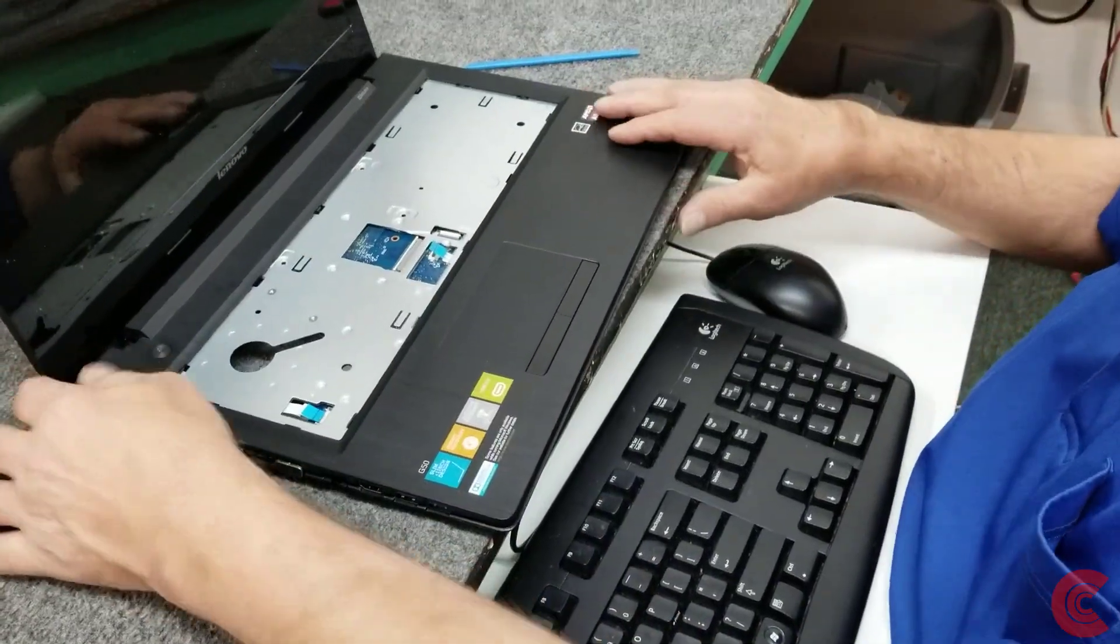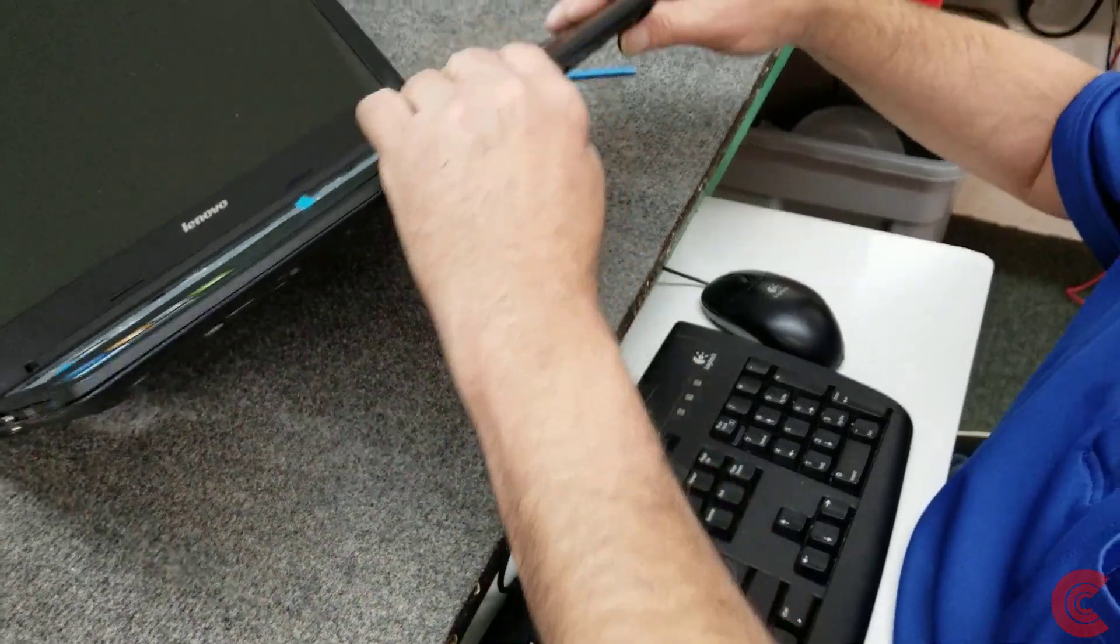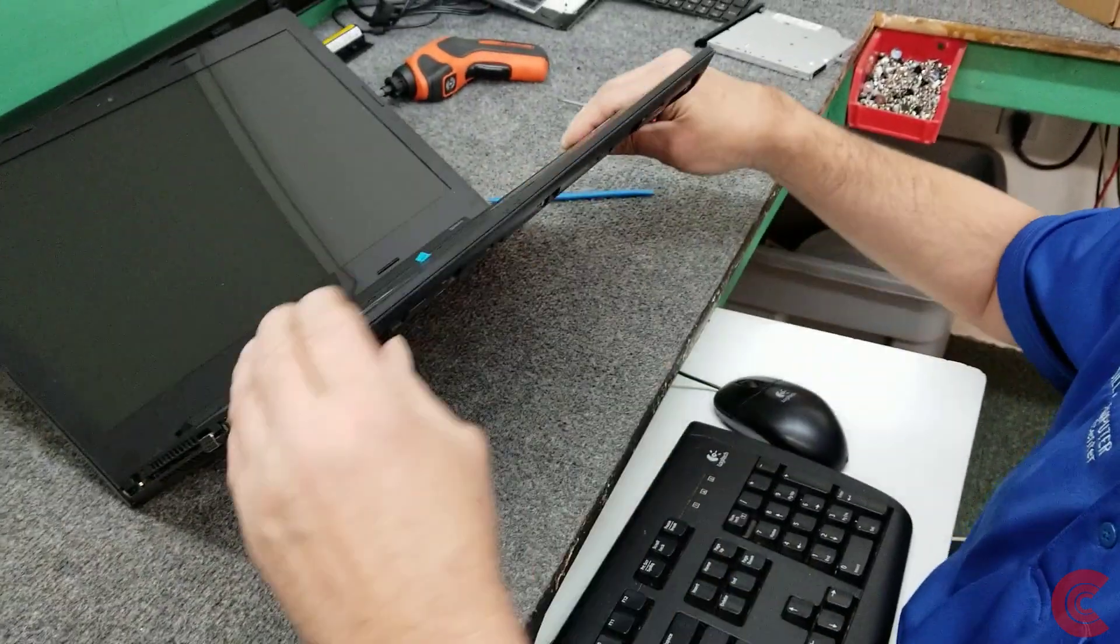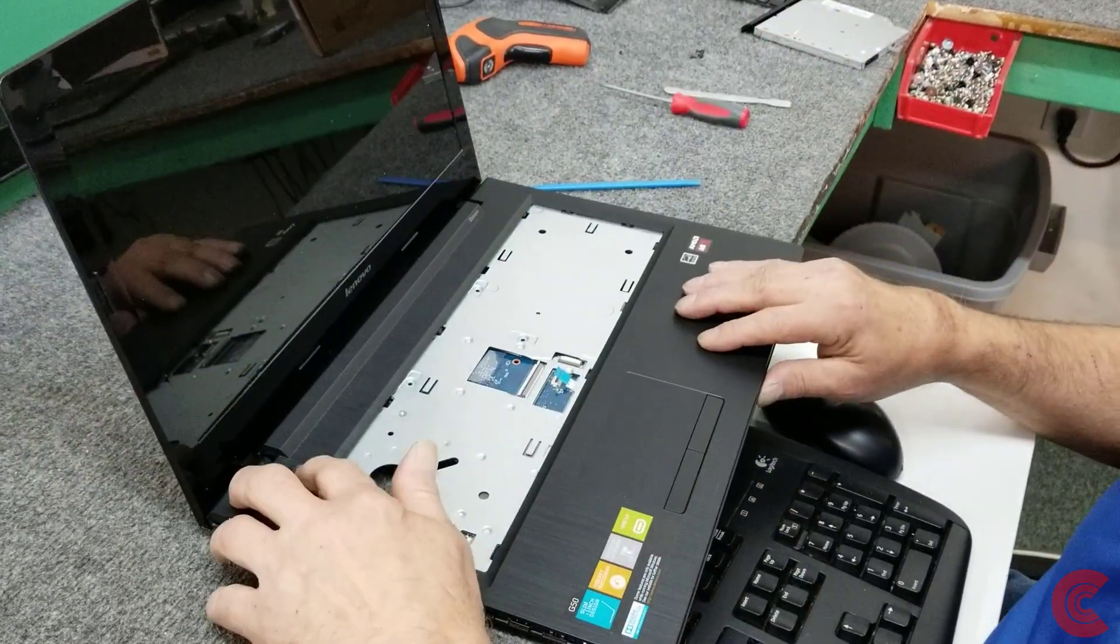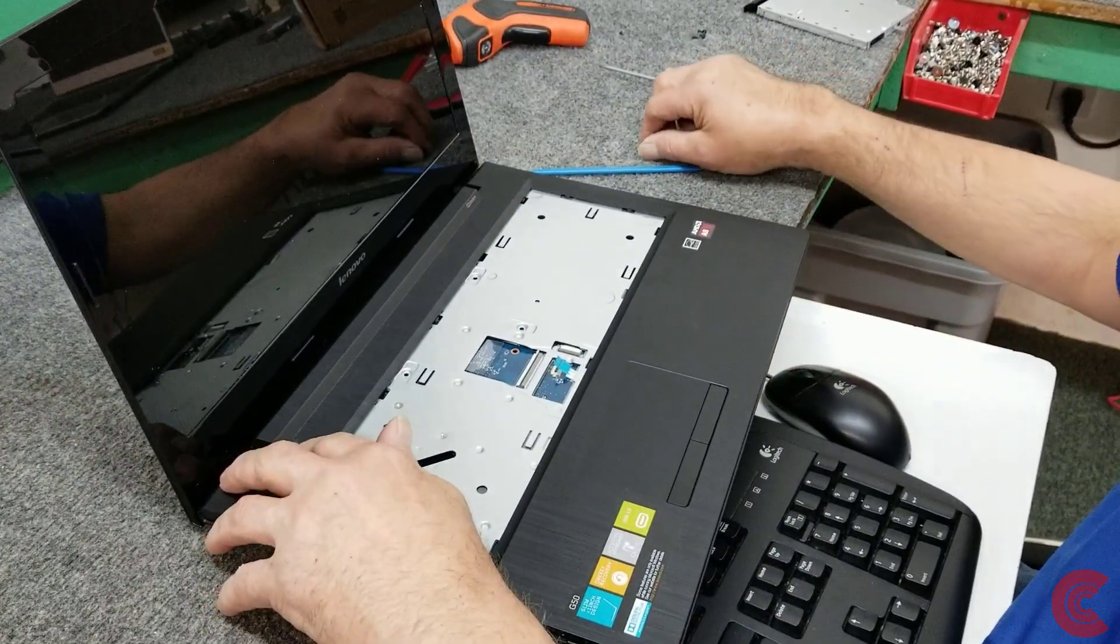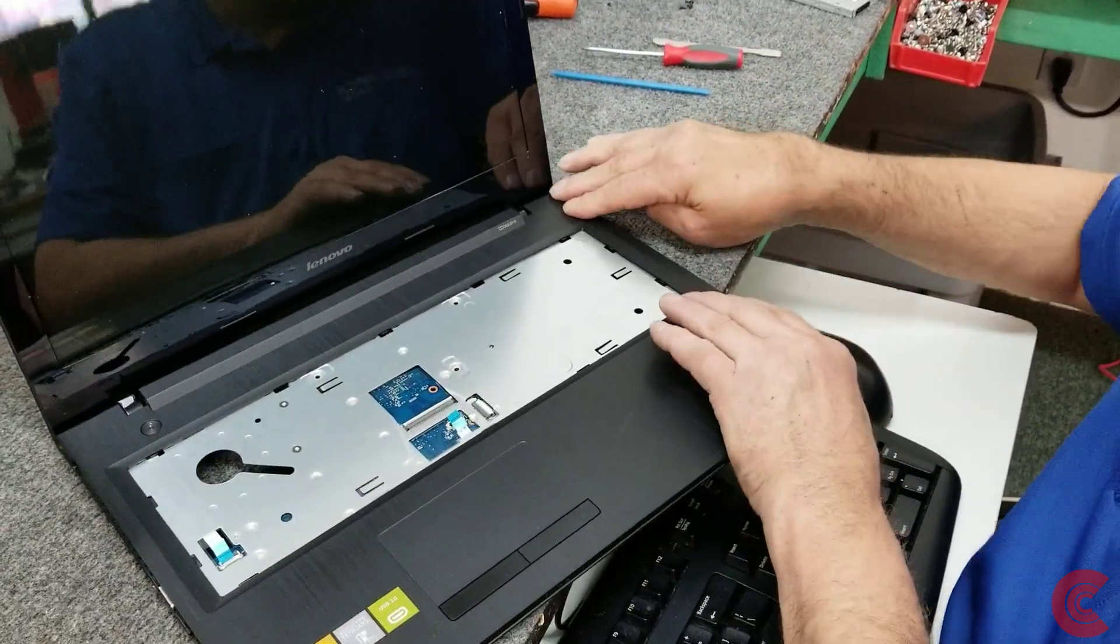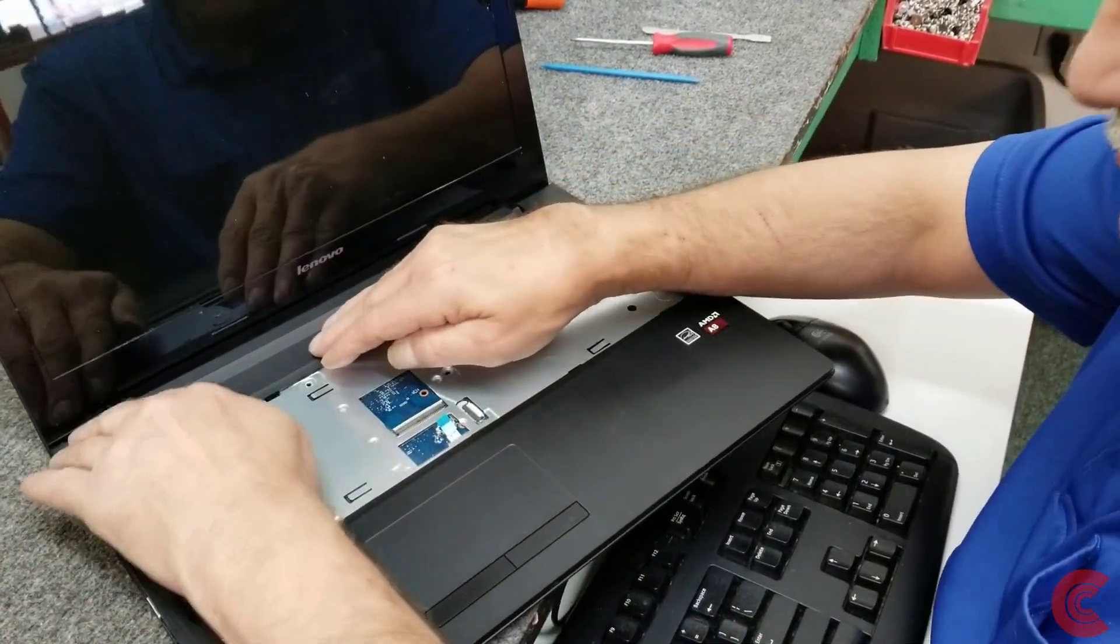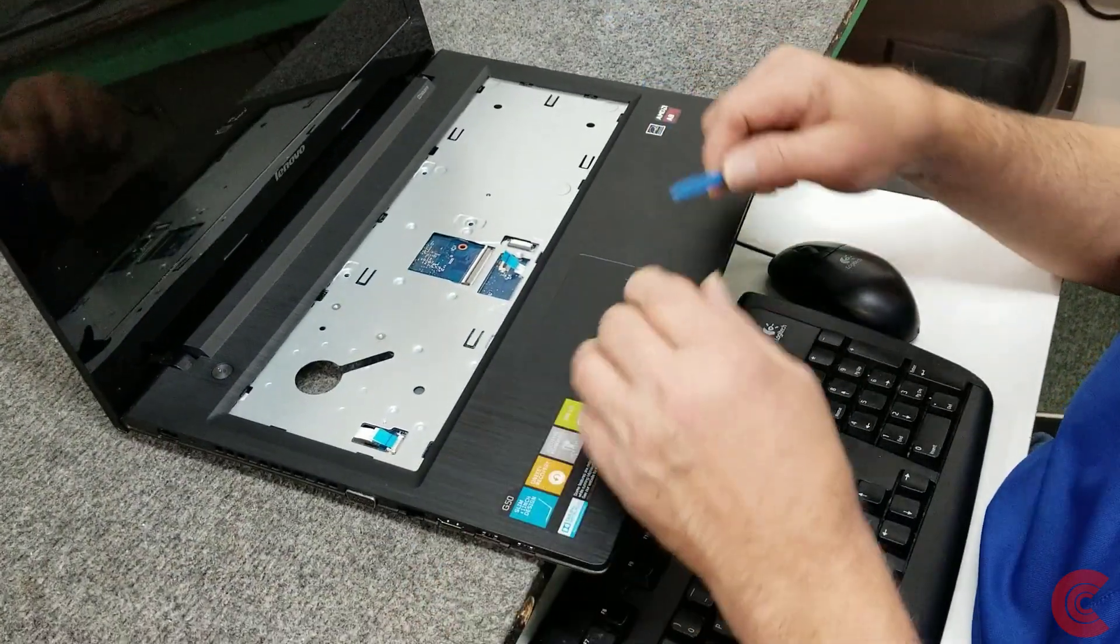Alright. I'm going to go ahead and snap that back in. Got a nice solid click there. That's what we wanted. So I don't forget.